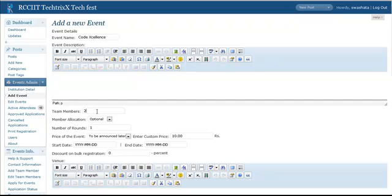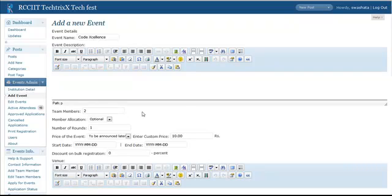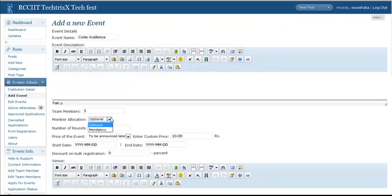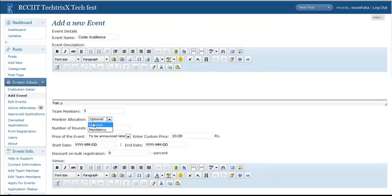And also the Team Members. So if more than one members will be playing for the same group, then you can specify how much or how many members you accept for this event. Say you accept 5 team members for this event. Now you can also set it to Optional or Mandatory. If mandatory, then users will be forced to select 5, that is 4 other team members for this event. If you set it to Optional, then he won't be forced.